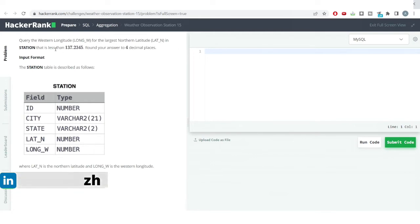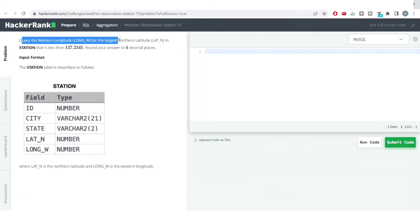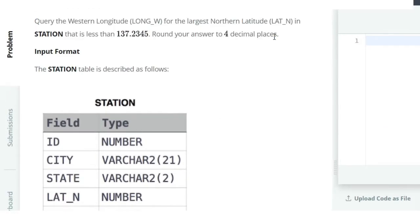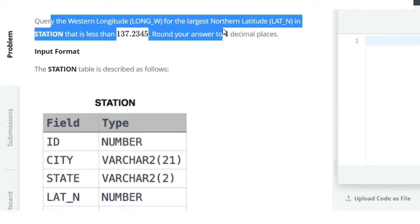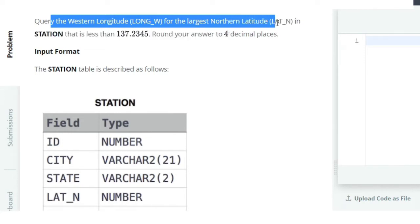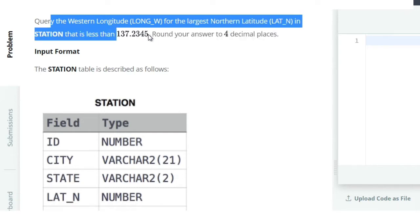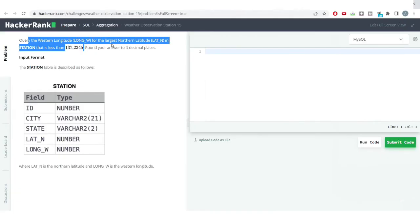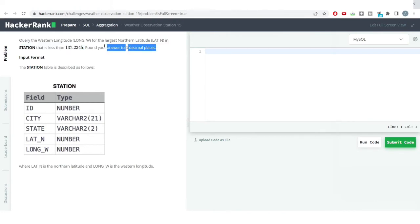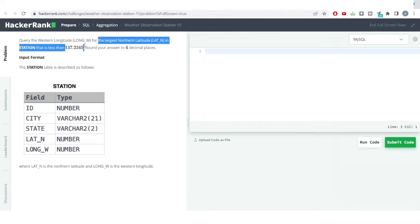In addition to this, we have another problem similar to the one we just solved. The problem says: query the western longitude for the largest northern latitude from the station table that is less than a particular value, and we need to round off our answer to four decimal places. First we'll solve the subpart of getting the largest northern latitude value less than that particular value.